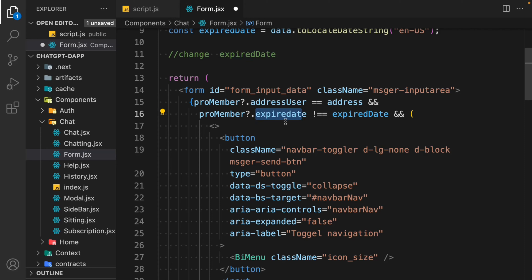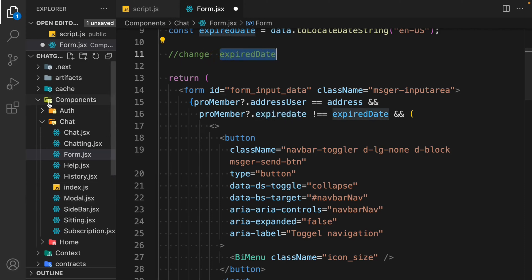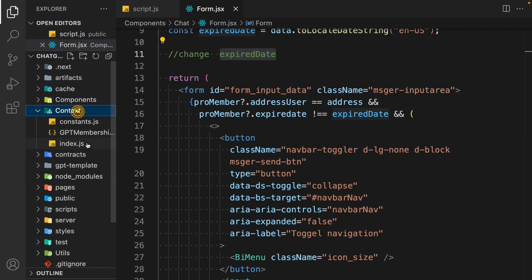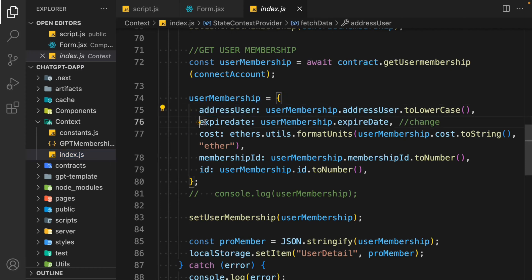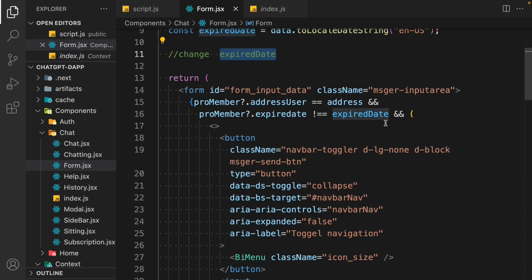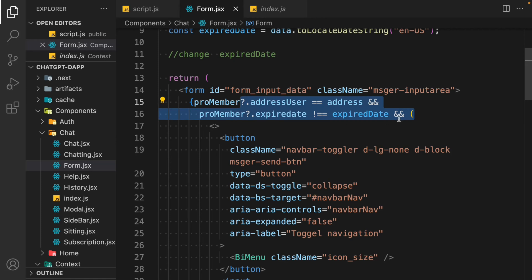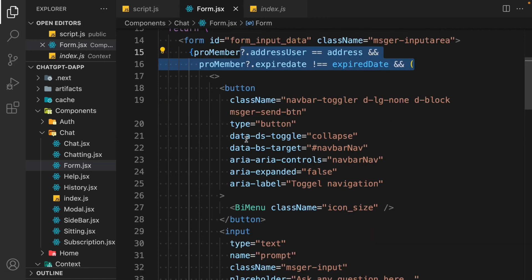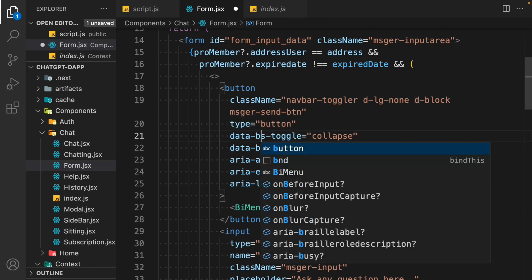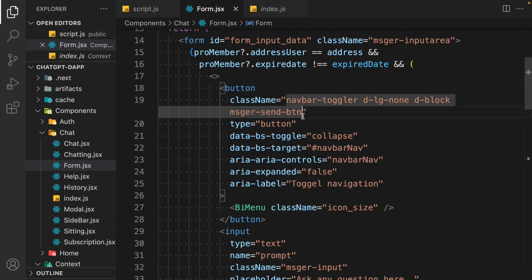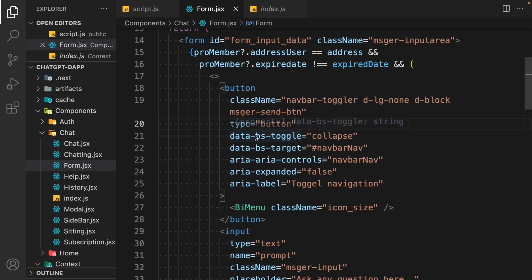Here we are comparing the address of the pro user with the current address. Make sure to provide a lowercase 'd' — not capital D. If you come back to the context index, we have the user information: address, expired date with a small 'd', cost, membership ID. That's the check you need to do. Also, it's called BS not DS — remove DS and call BS so it will work fine. Wherever you have used DS, change it to BS.